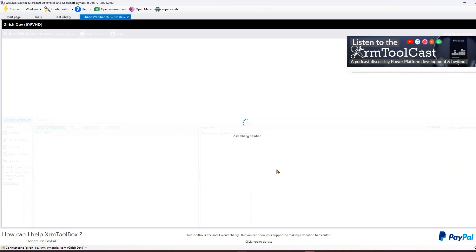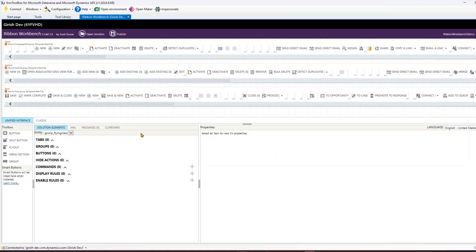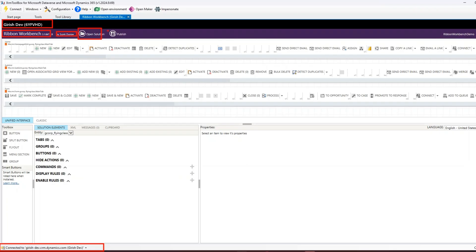Once the ribbon loads, it will give you all the different types of information. The screen is quite busy, so let me explain: the first part shows the logged-in environment. Since I'm already connected, it shows me as logged in. There's the title, the name of the person who built Ribbon Workbench, and options to open a solution and publish. There are three main sections: Home (main tab), Subgrid, and Form.